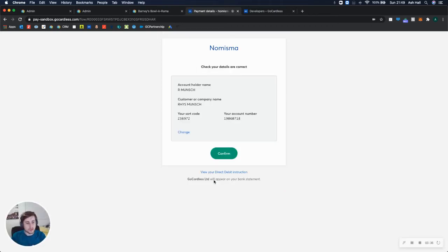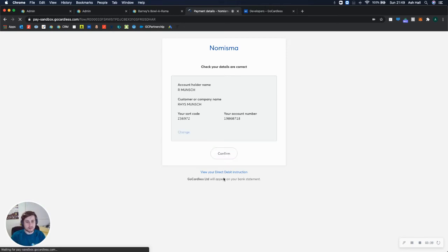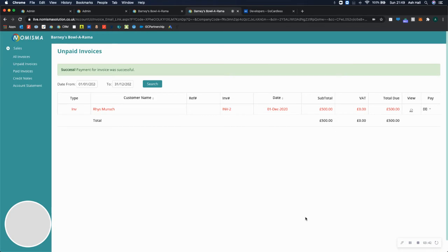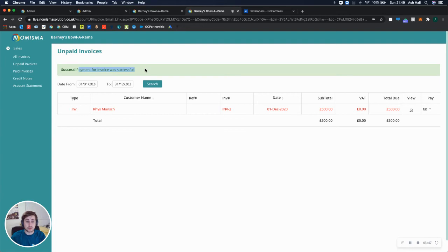And then set up direct debit. Great. So I've done that. All of the details are correct. I can then click confirm. That mandate has now been successful, and the payment for the invoice was also successful, because it set up a mandate but it also processed a payment.